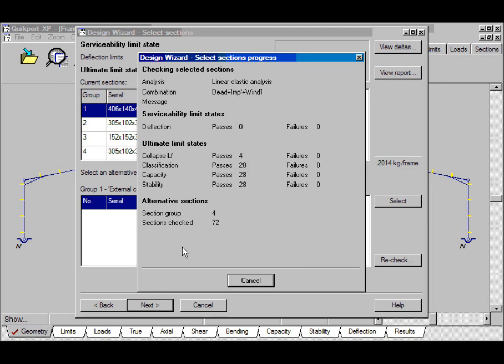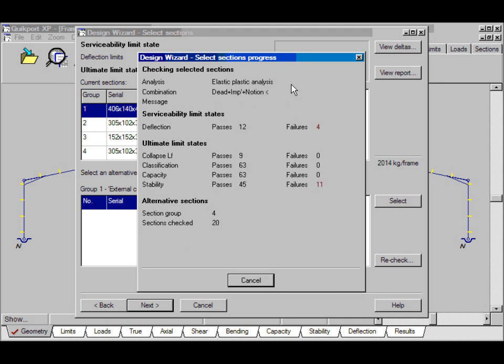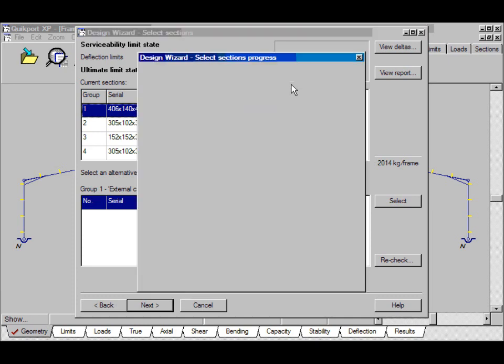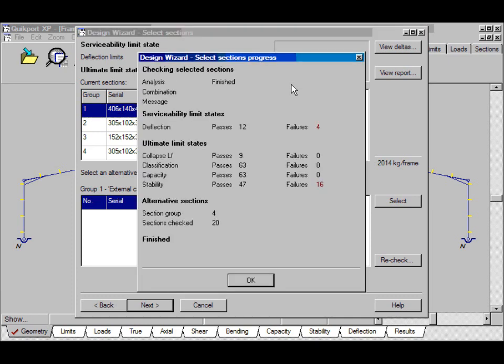Design wizard works with each combination of elastic minimum weight design and then if that fails it moves on to elastic plastic analysis. It's finished so I click OK.